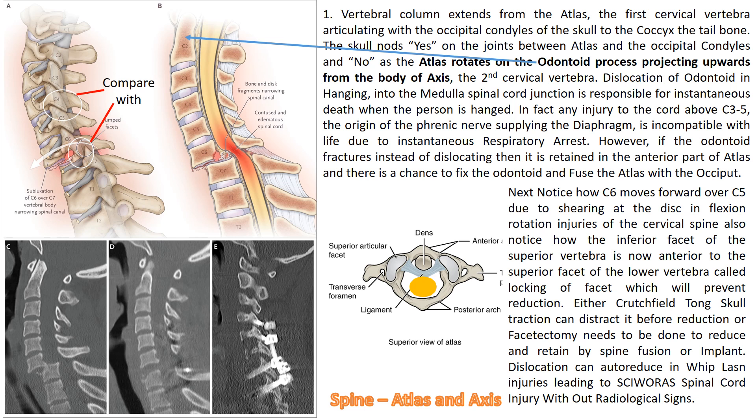If the odontoid fractures and is retained in the atlas, it is treated by fixing the odontoid, fusing the atlas with the occiput. Notice how C6 moves forward over C5 due to shearing at the disc in flexion-rotation injuries of the cervical spine.